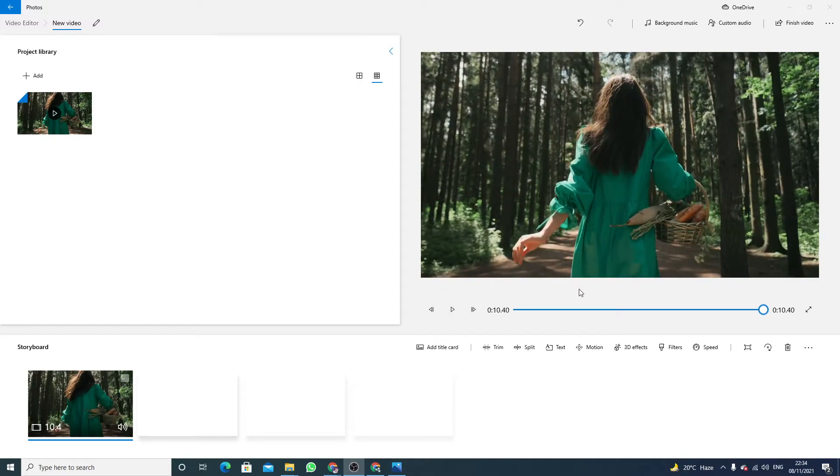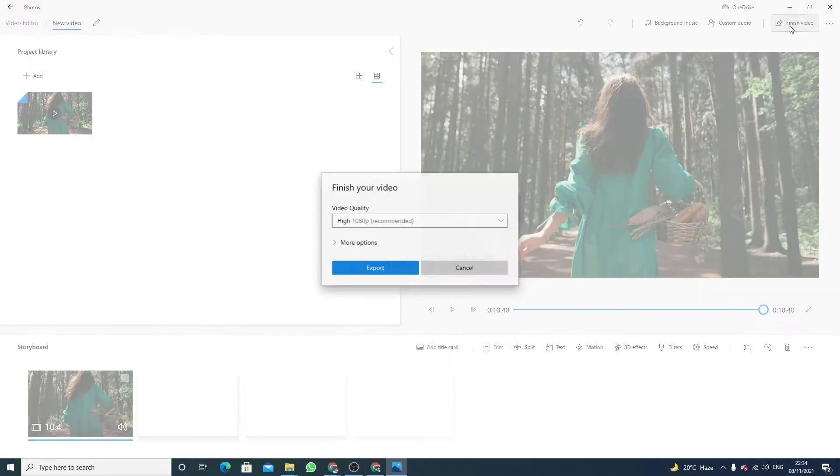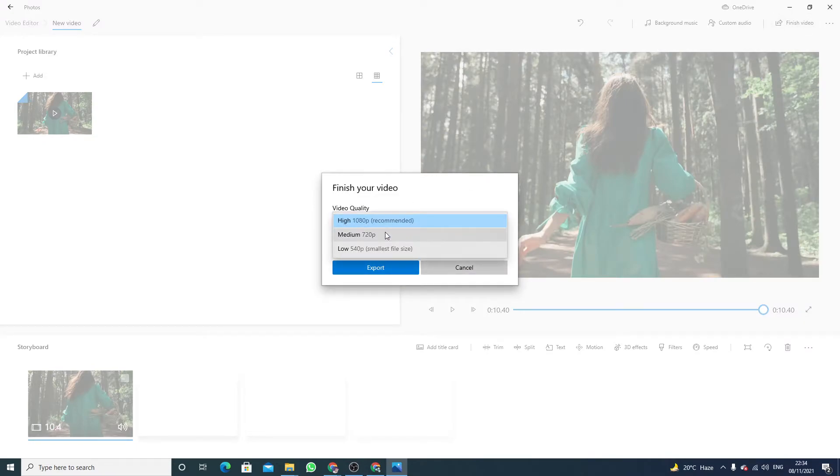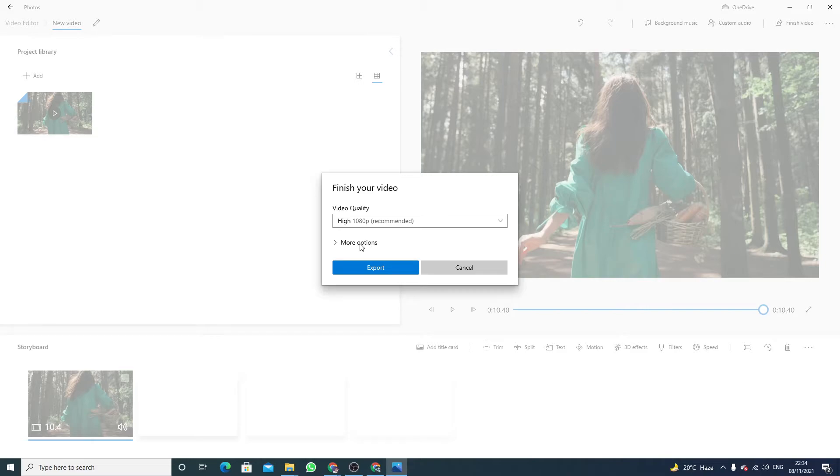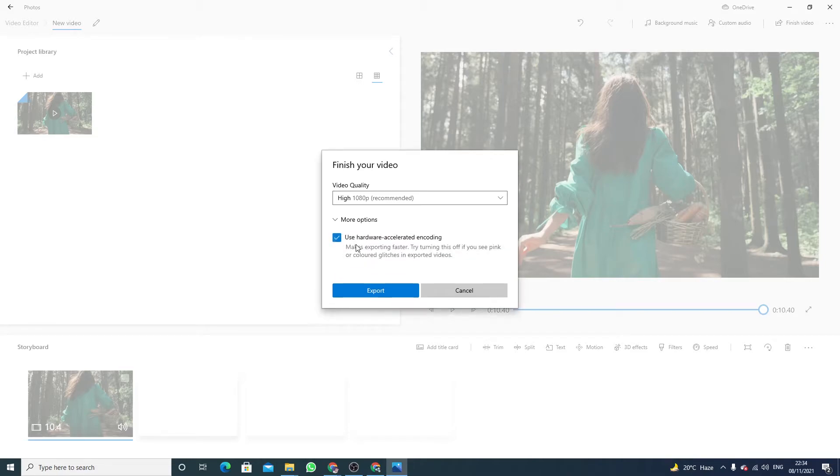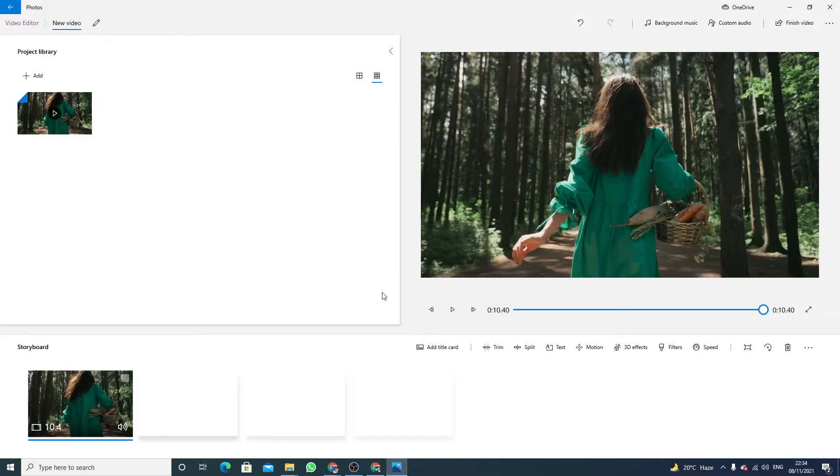As you can notice, the audio is added in the video. Now click on finish video. You can select the quality you want and then click on more option. If you have a graphics card, you have to check this option as well. Now click on export.